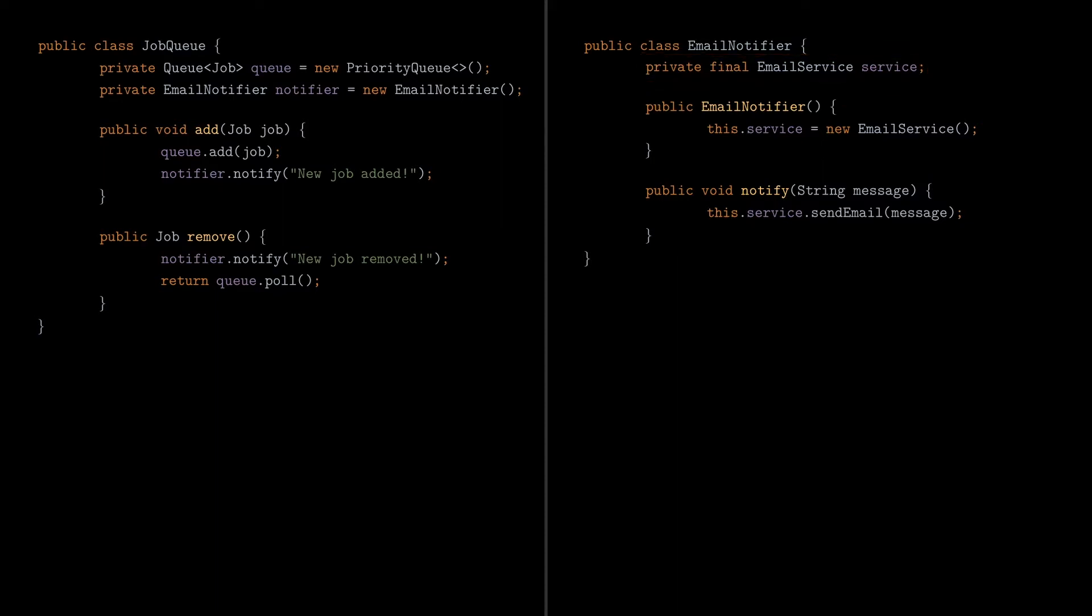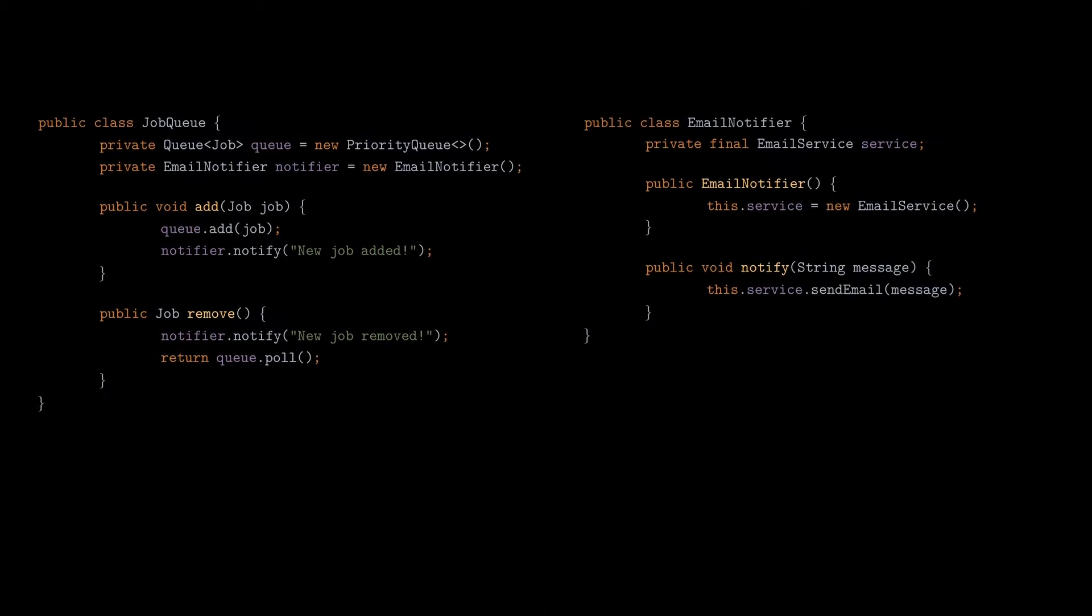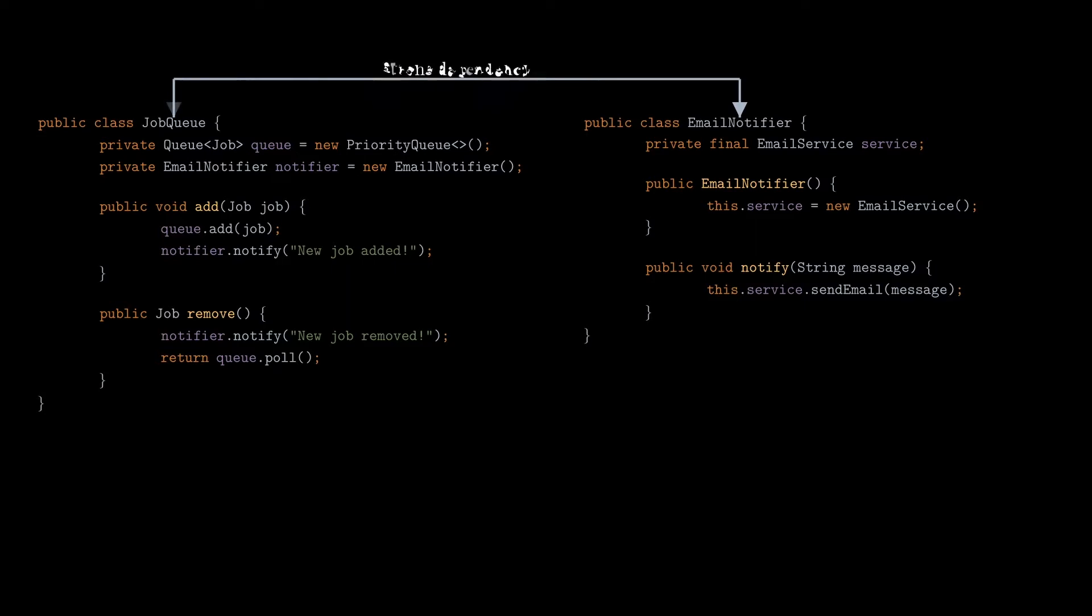Now notice that if we want to use the JobQueue class, an instance of the EmailNotifier class will be created internally as a private field. We are not able to interact with that field from the outside of the class. In software engineering, this is known as tight coupling between those classes. Or in other words, EmailNotifier class is a strong dependency of the JobQueue class.